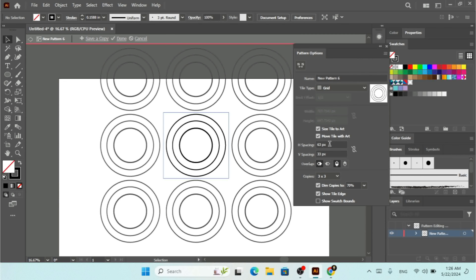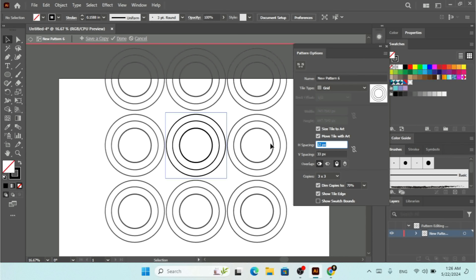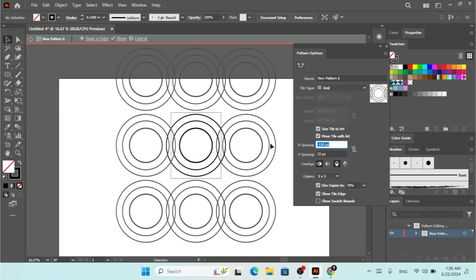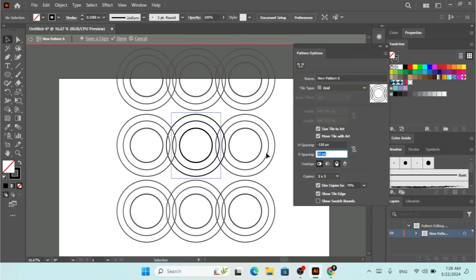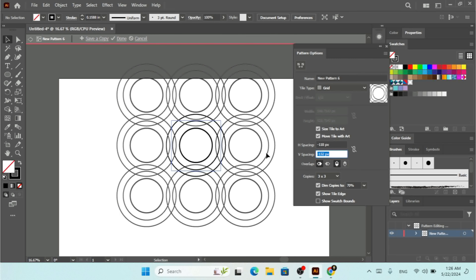There's also Move Tile with Art — check that if you want. For the overlap options, since our shapes have no overlap yet, we need to decrease the horizontal spacing. Now we have overlap, and we can do the same for vertical spacing from top and bottom. You can then choose the overlap direction — for example, Left in Front.